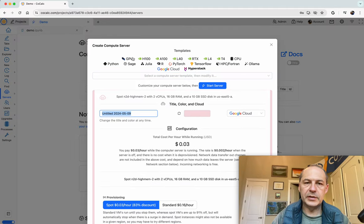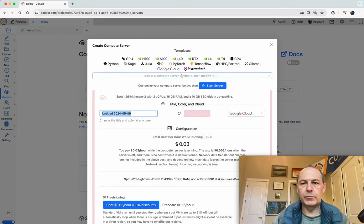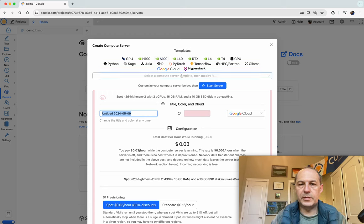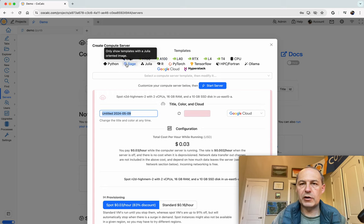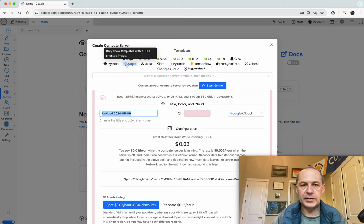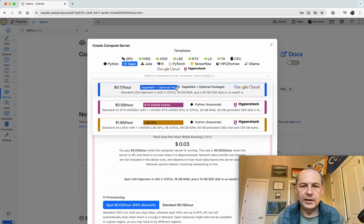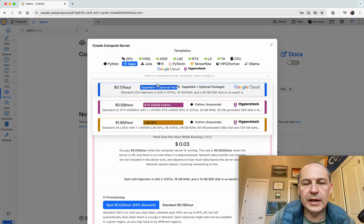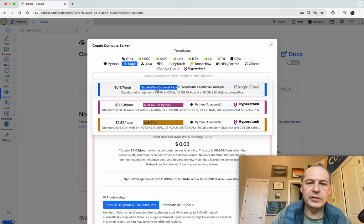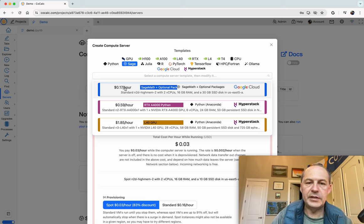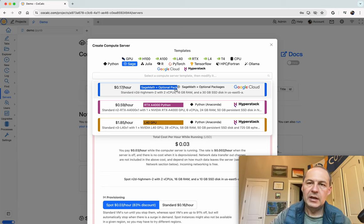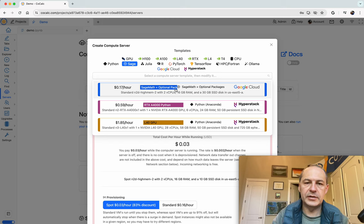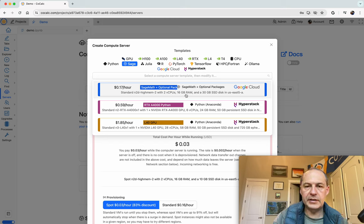To do that we'll click on servers and create a compute server. There's a bunch of templates. If you click these various buttons you'll see various pre-configured compute servers. I'll click on the Sage button and I can see there's a server that costs 17 cents per hour. It has Sage plus optional packages, 16 gigabytes of memory and two CPUs.